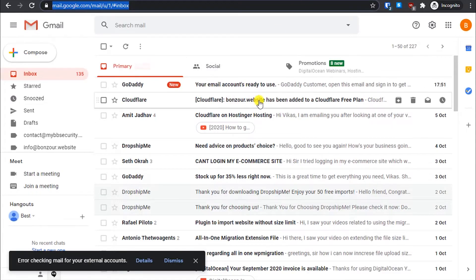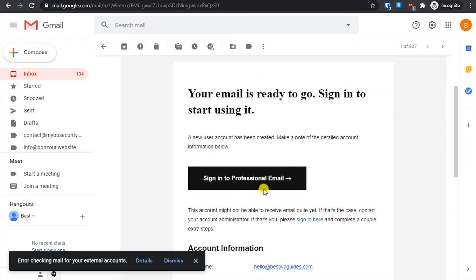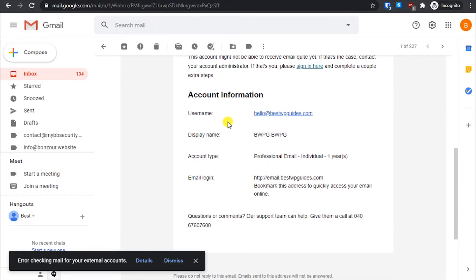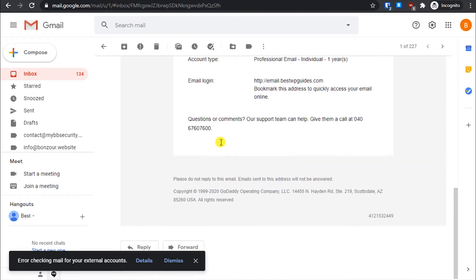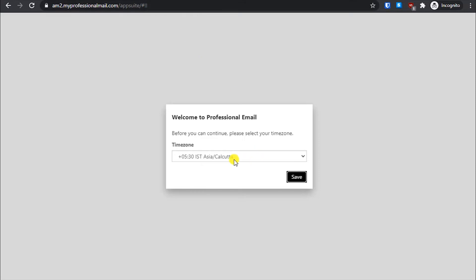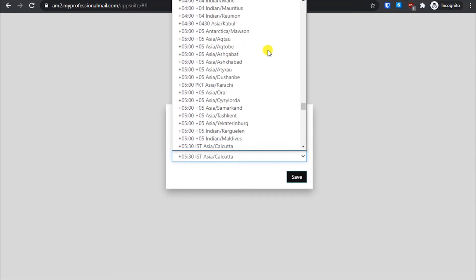Let's check my Gmail — yes, I got an email from GoDaddy saying 'Your email account is ready for use.' You also get a sign-in link in that email, so if you forget to bookmark it you have a backup. The email shows your username, display name, account type, and login link. The login link is simply 'email dot your-domain.com'. Now let's finish setup — select your time zone and click Save.